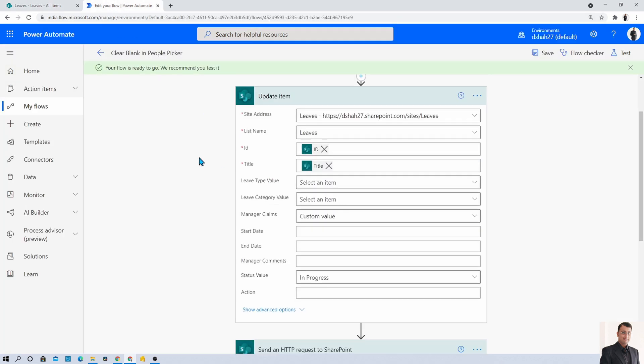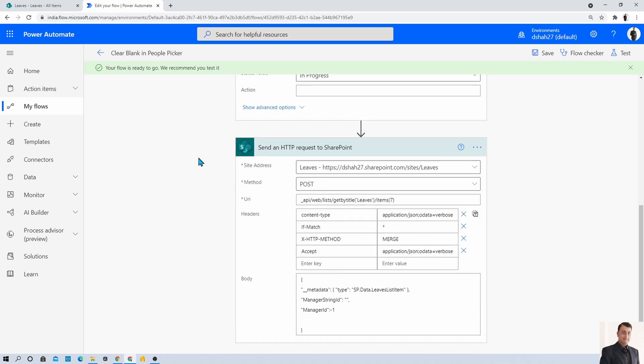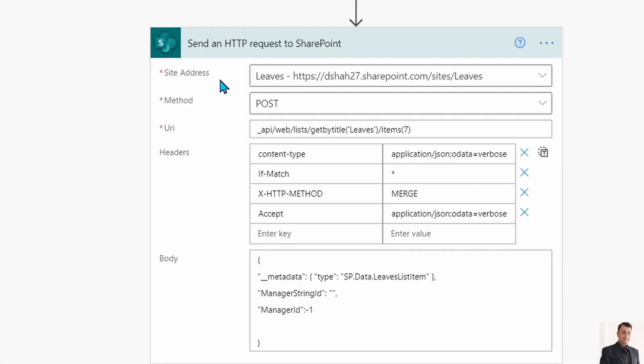The alternative turnaround is that we need to add an action called send an HTTP request to SharePoint. Just add this action, provide your site address and method as POST method.